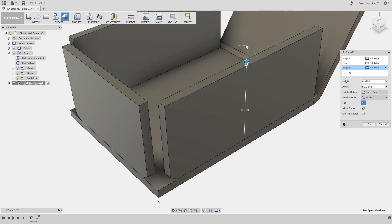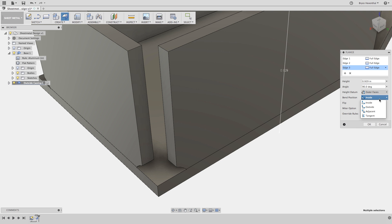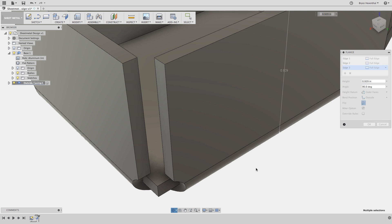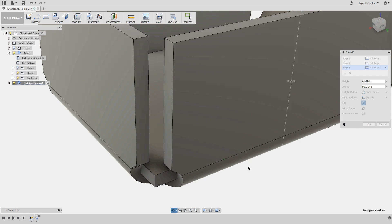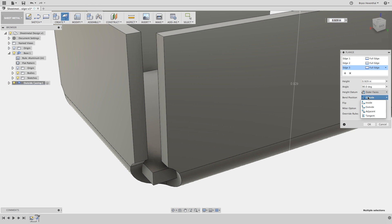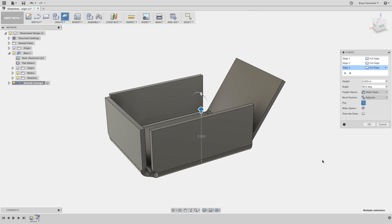Now if we examine the flanges further, we will notice there is some interference with our first sheet metal component. We can address this intersection by switching the bend position. In this case, using the adjacent bend location will prevent the interference of this component.